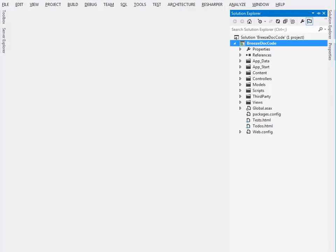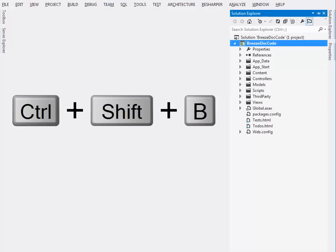So here's the one project, it happens to be an MVC4 project, and let's build it. Control-Shift-B.